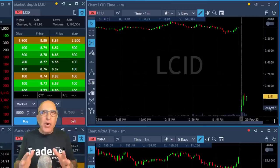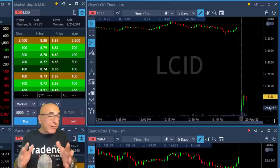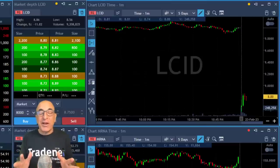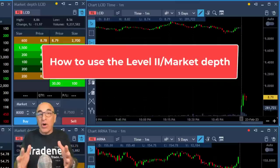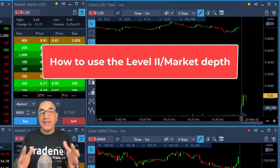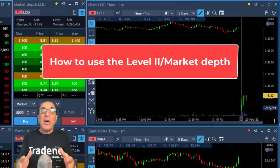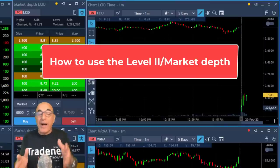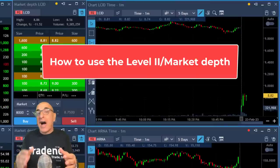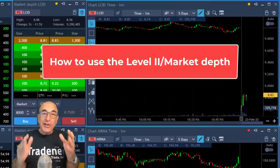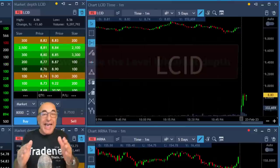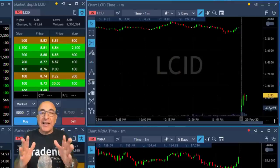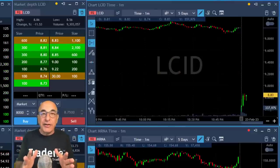Hi everyone, Meir Barak here. Today we're going to learn one of the most important lessons in day trading on how to use the Level 2 or the market depth window in a way that will help you make decisions on where to buy, where to sell, and how to take your profits. This is going to be done today with a live example of LCID. Let's take a look at LCID first.